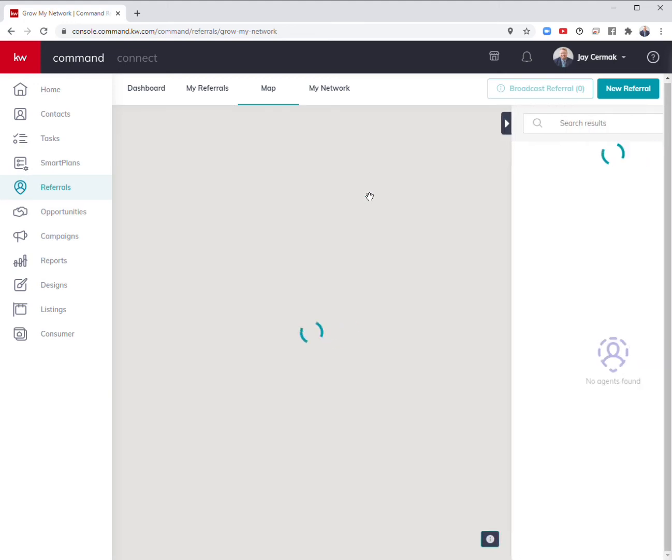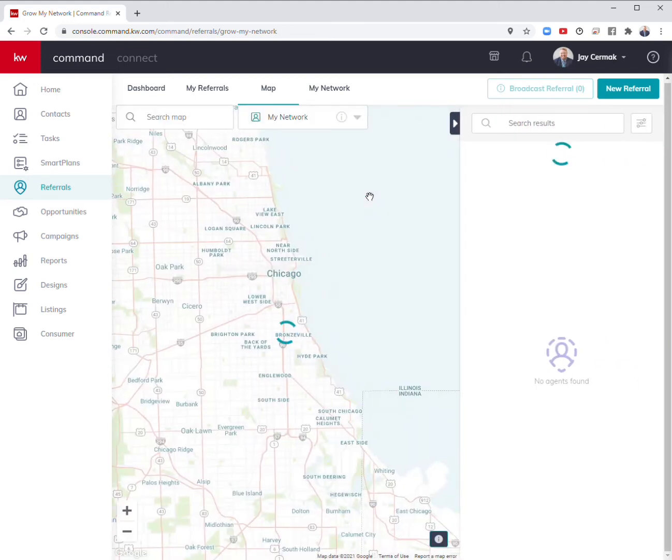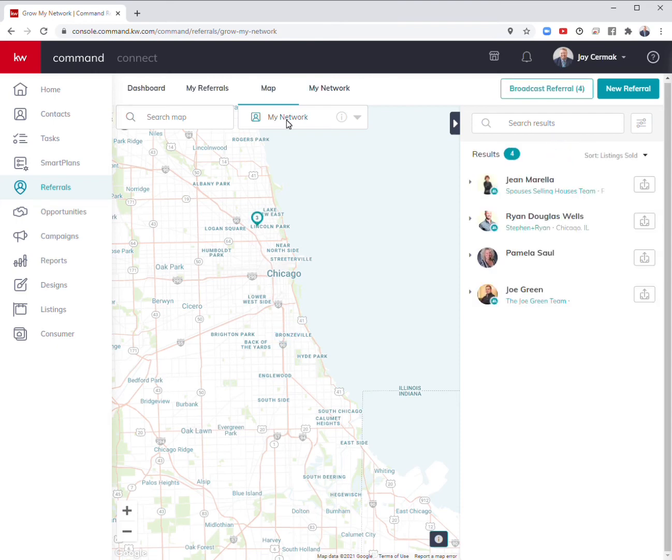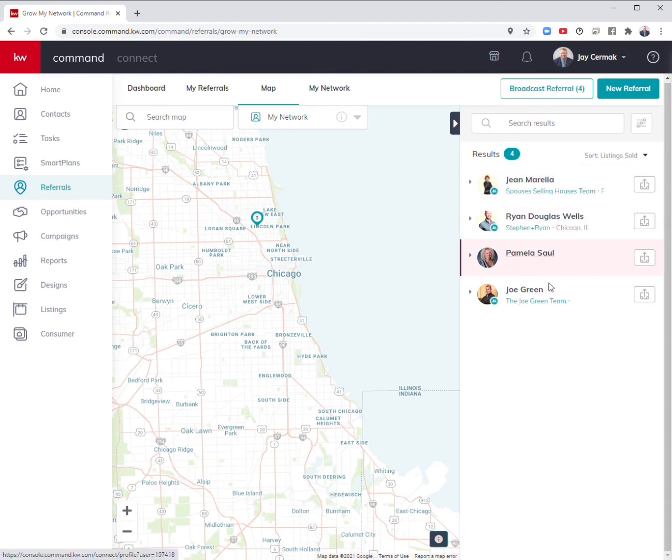My network - I can already see in this area who am I connected with. If I narrow it down by just my network, it is going to show me all the people I've already connected with. I've got Gene, Ryan, Pam, and Joe.